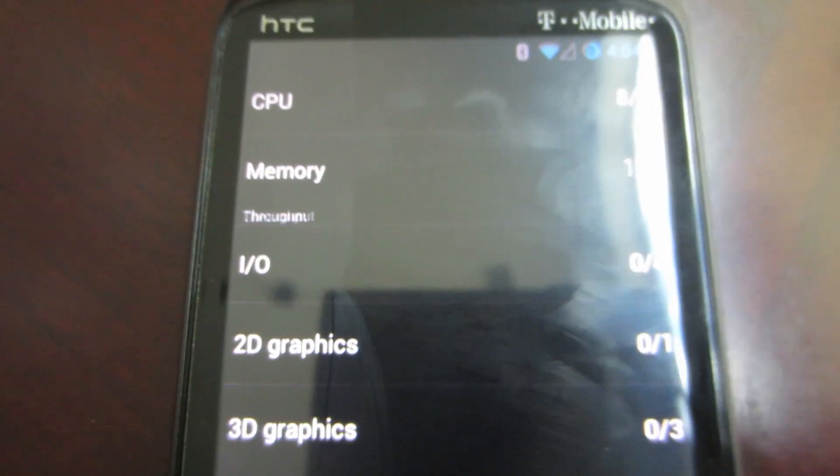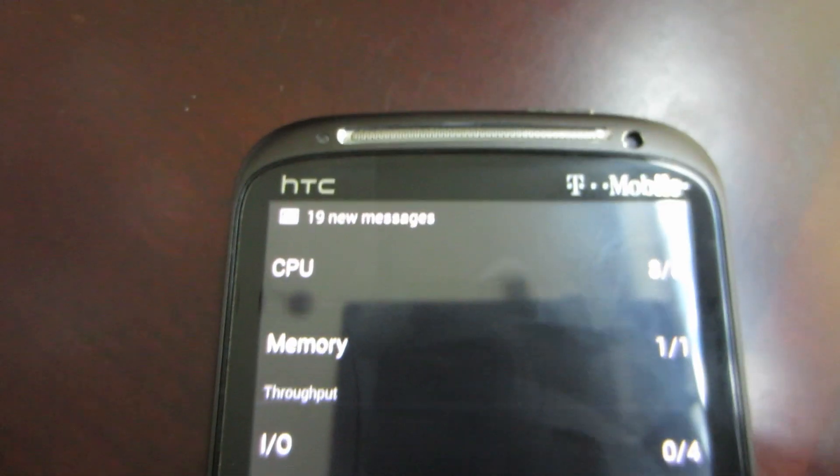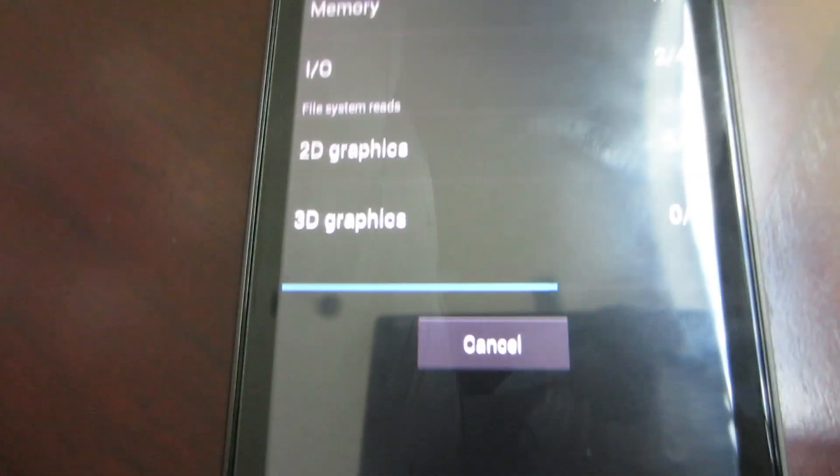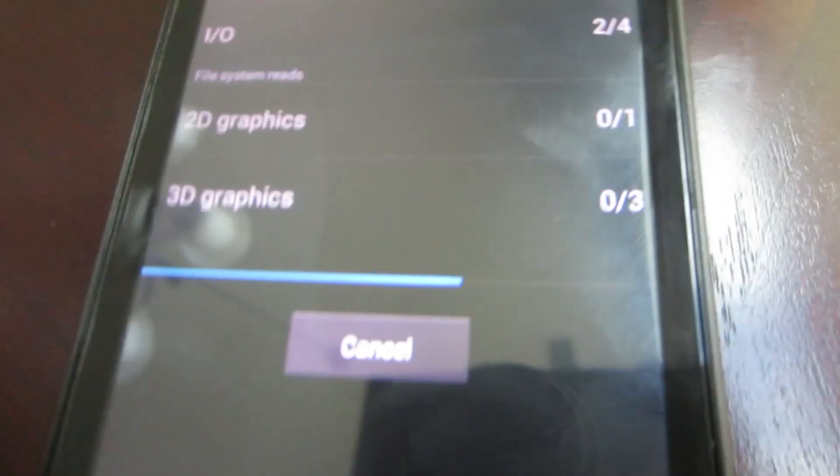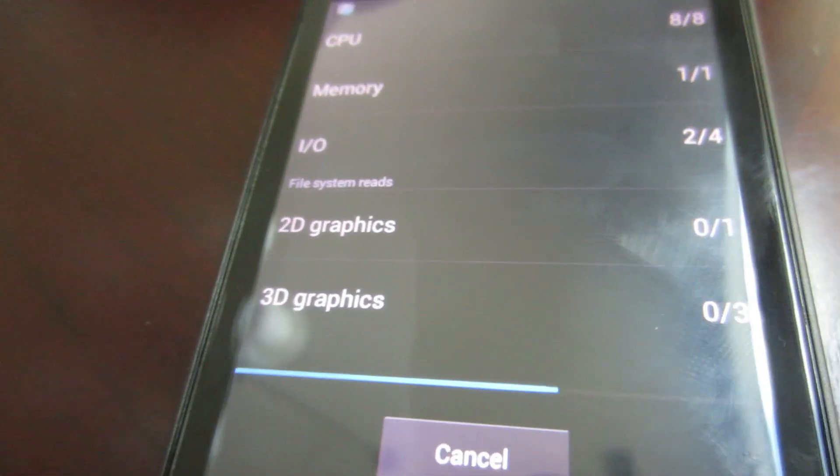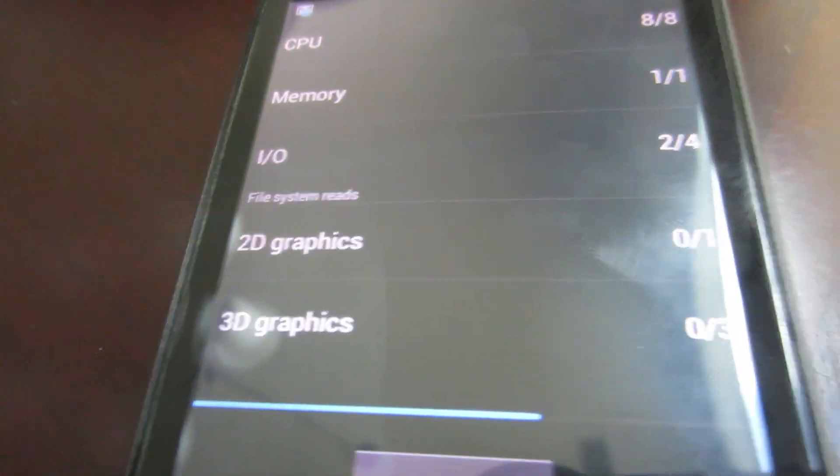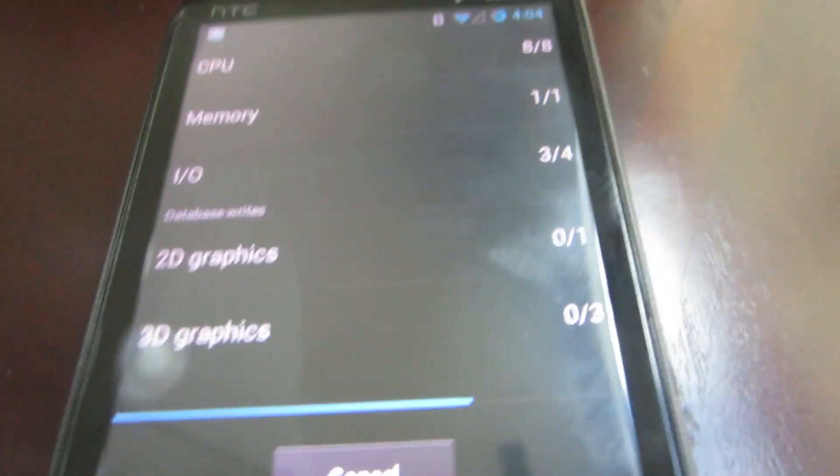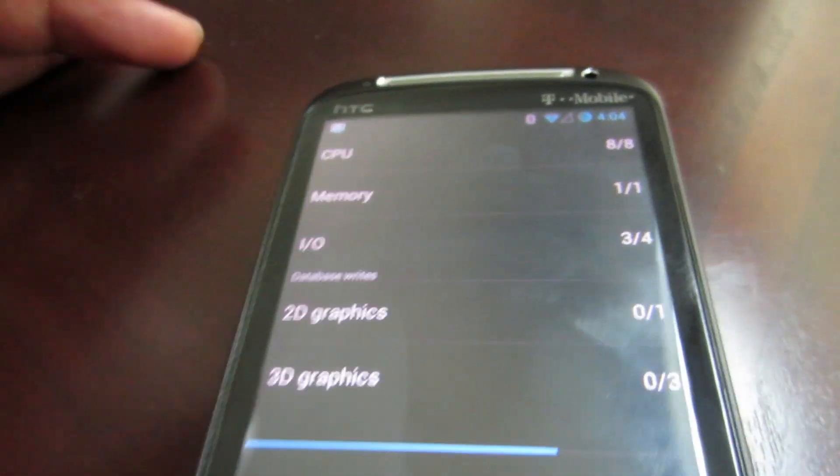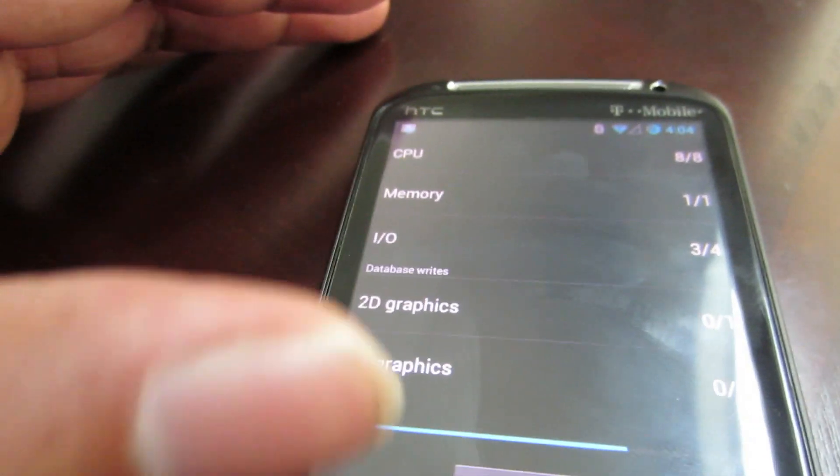So basically, I'm just going to use this as a backup phone. If the other phone dies, I have this one, or something like that.